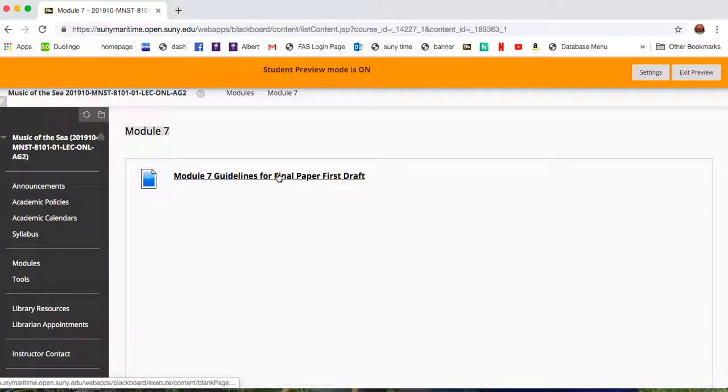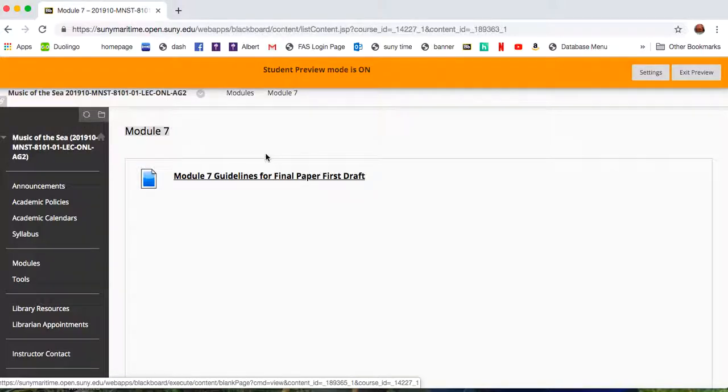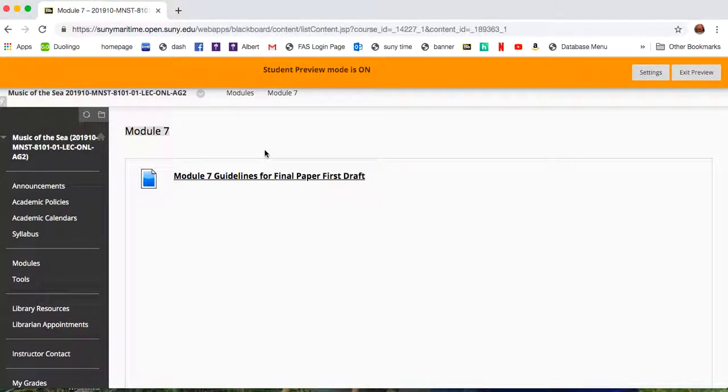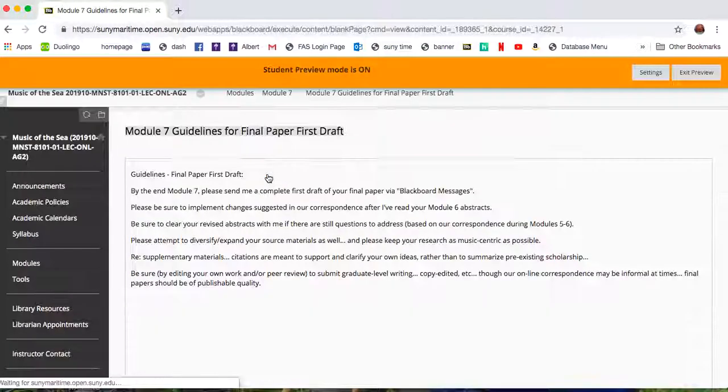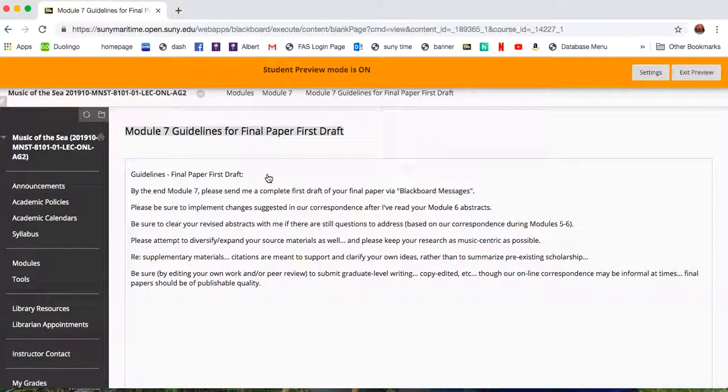You will see that in this case there will also be the link to the video here, but there is only one page of guidelines for this entire module, and it has to do with making sure that we get a first draft of our final paper done by the end of Module 7.